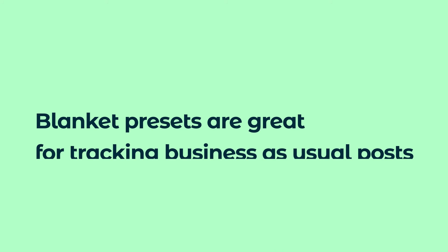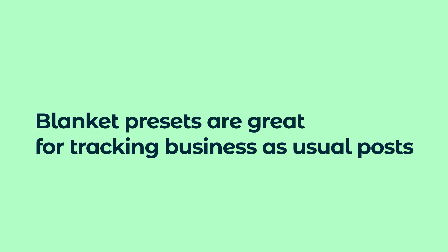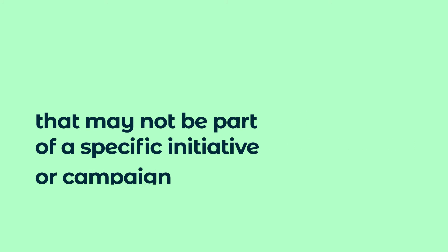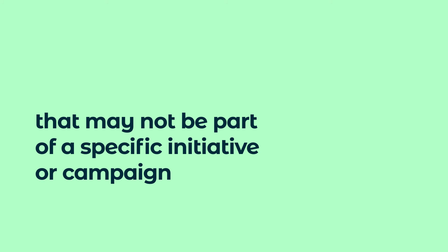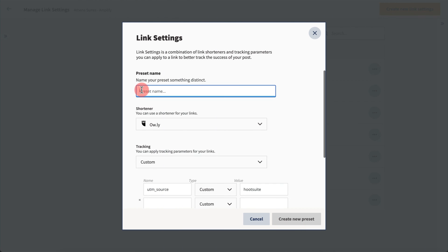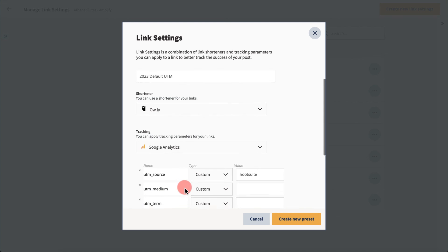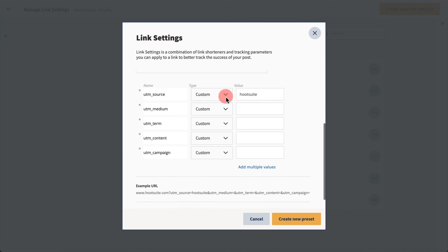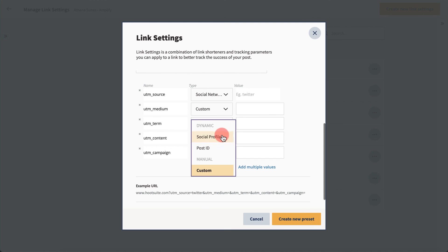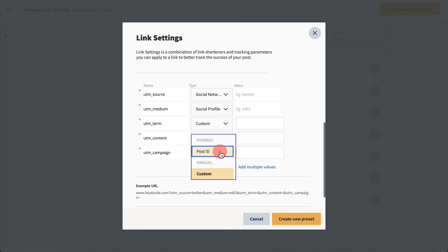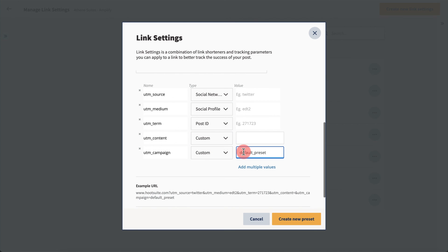This is great for tracking business as usual posts on your social channels that may not be part of a specific initiative or campaign. Next, fill in all your desired UTM values. If you do choose to create a blanket preset, we recommend using dynamic values so that the resulting links are easier to sort through and measure. Once you're happy with your preset, click to save.